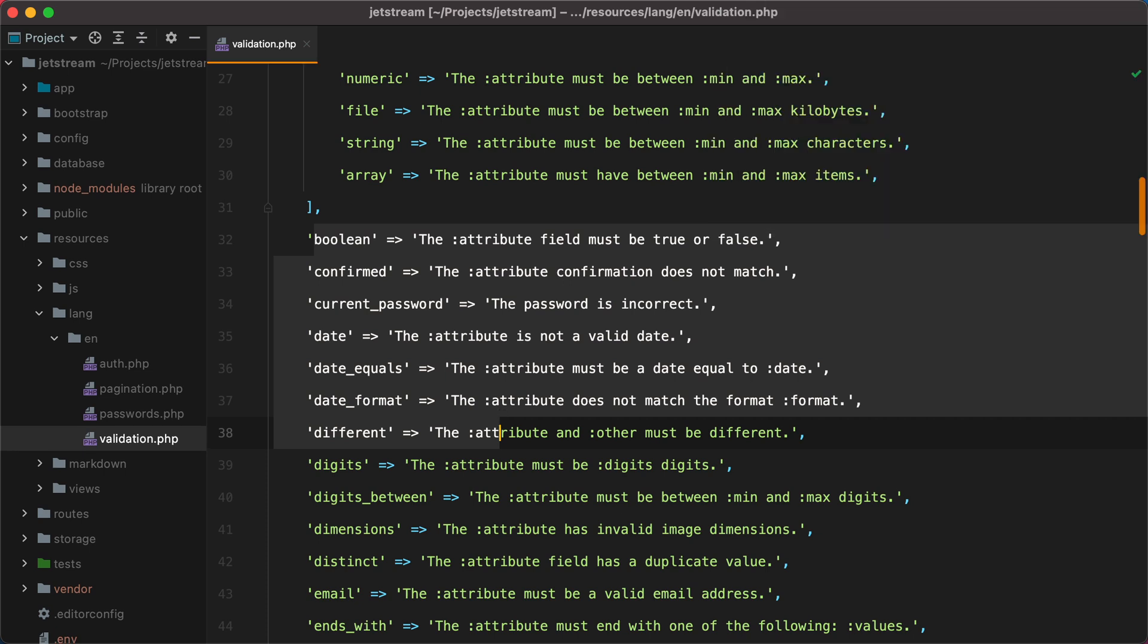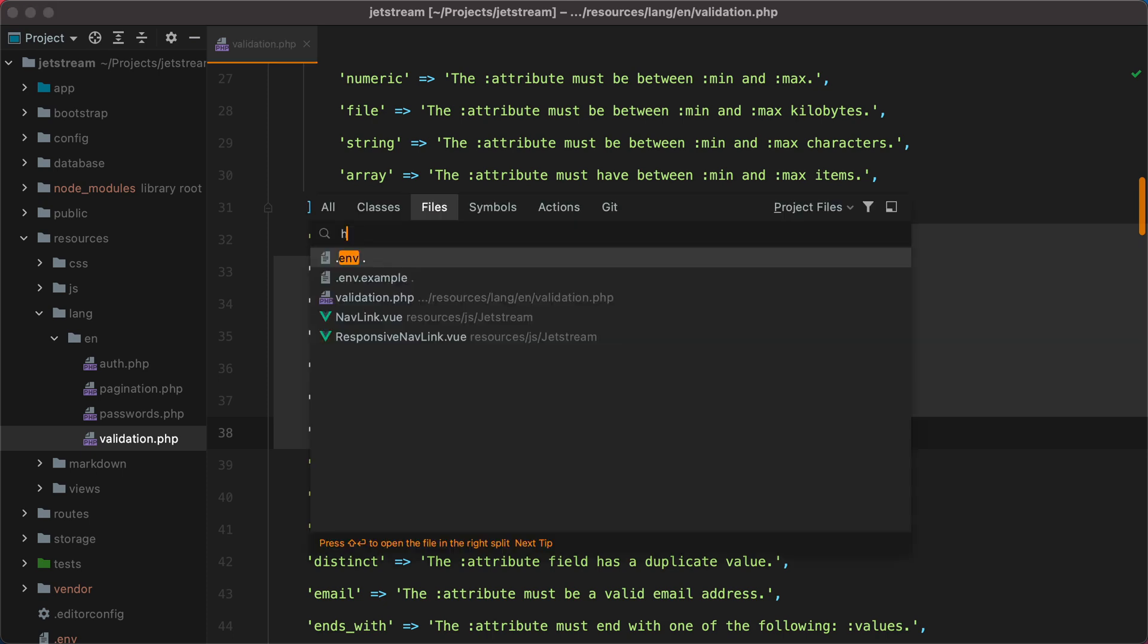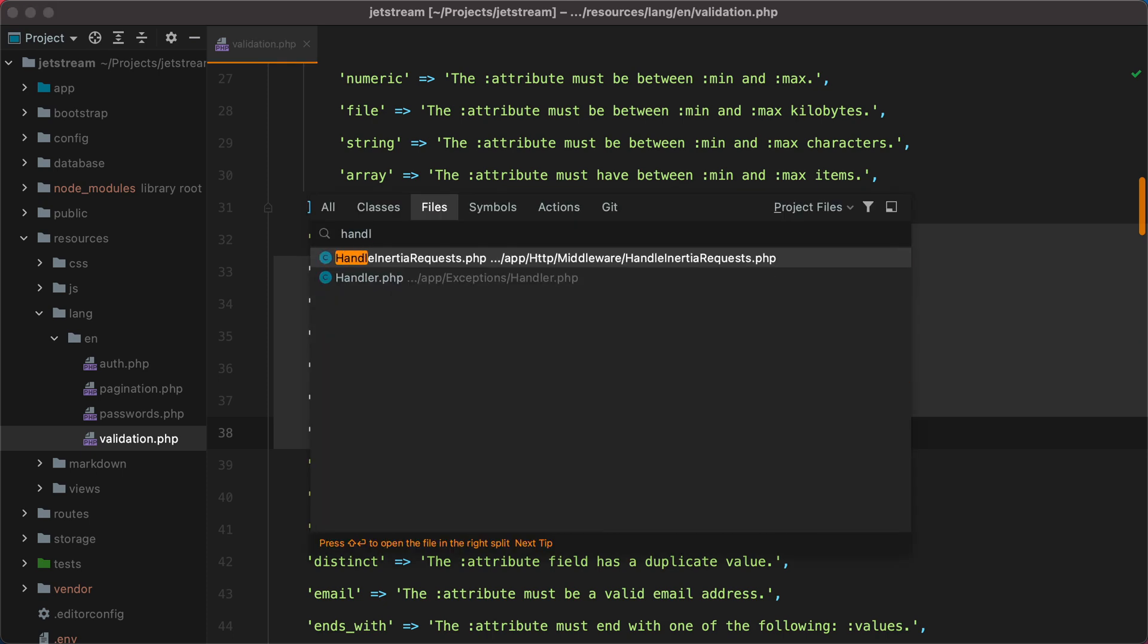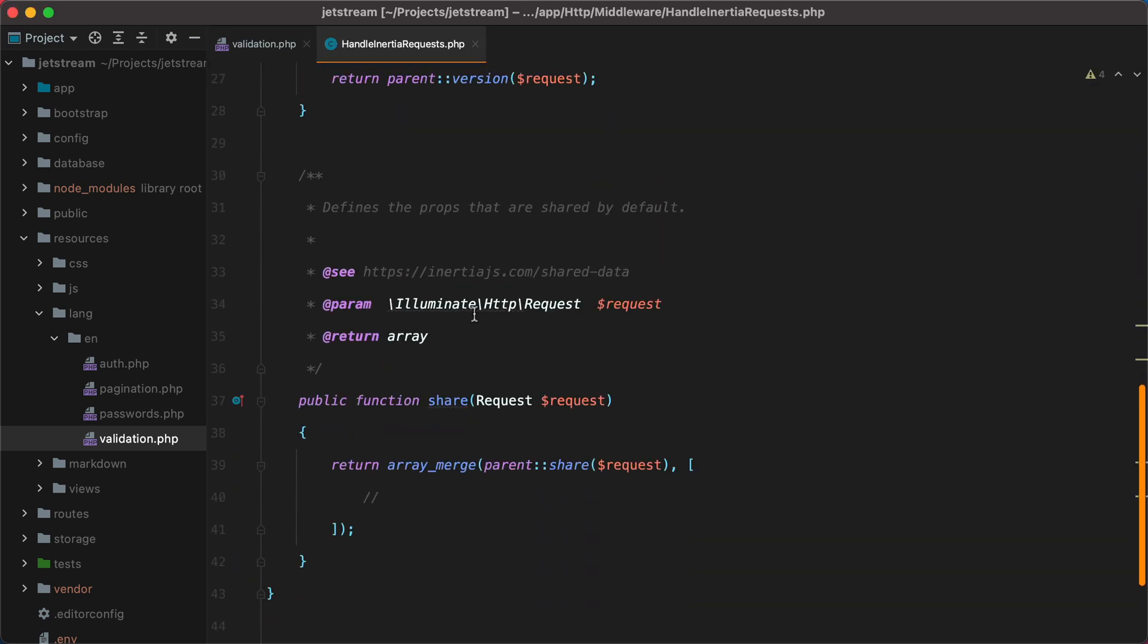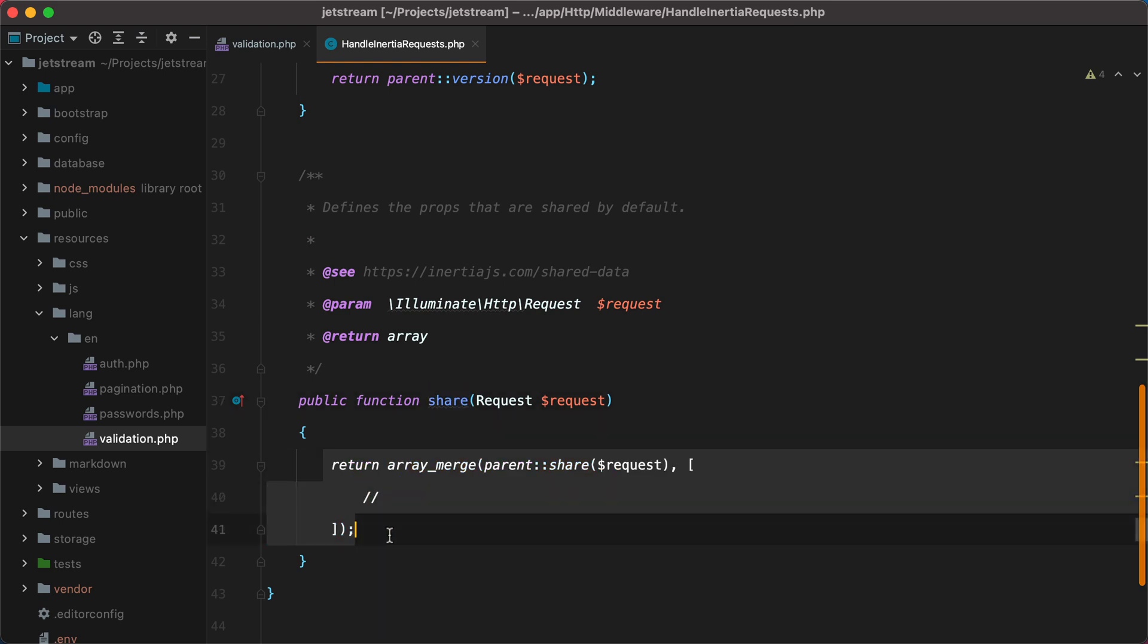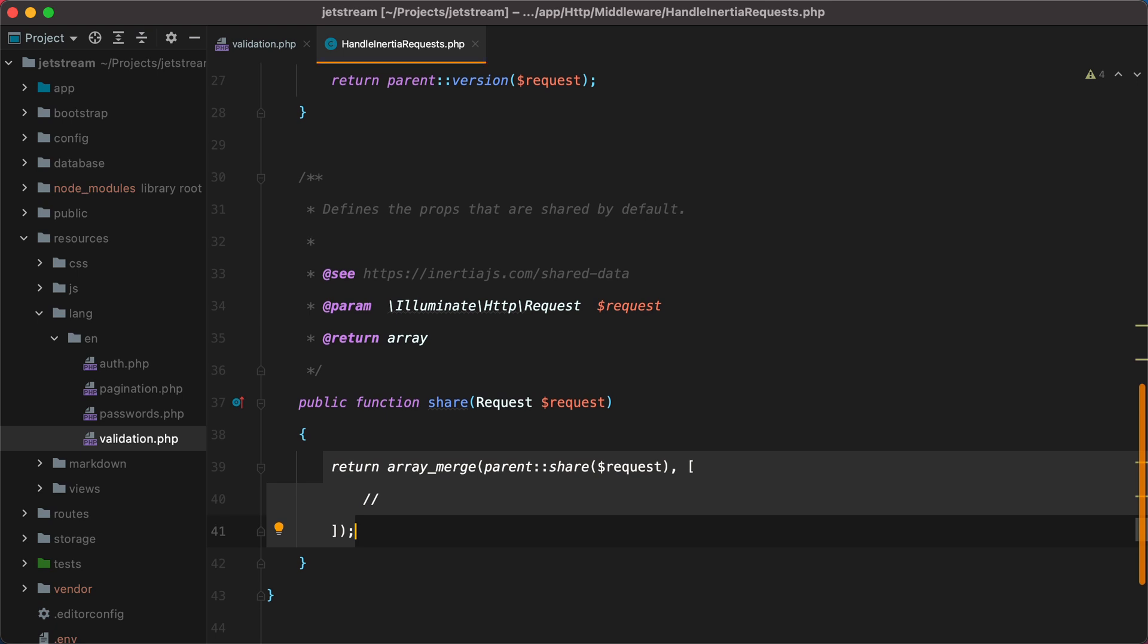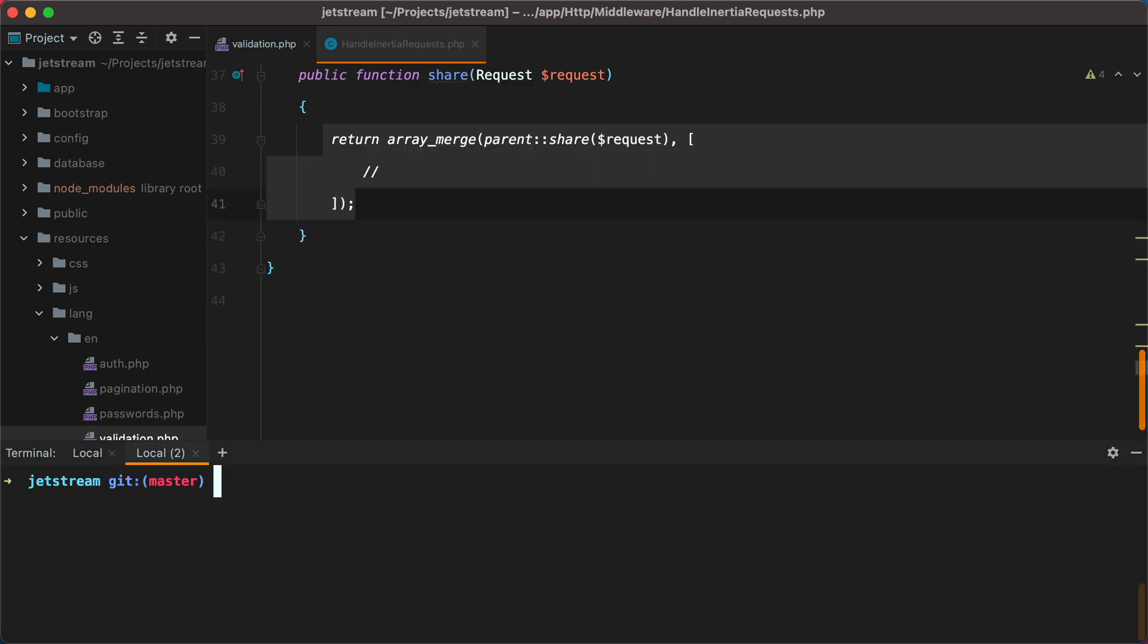One place to share the translations would be inside the HandleInertionRequest middleware, here under this share method. However, these props are sent with each and every request, and I wouldn't want to put something that rarely changes in here. Another alternative would be to create a blade component and use it inside our main app.blade layout. So let's do it. We can create a new blade component by opening the terminal and typing php artisan make component, and then the component name, in our case translations.